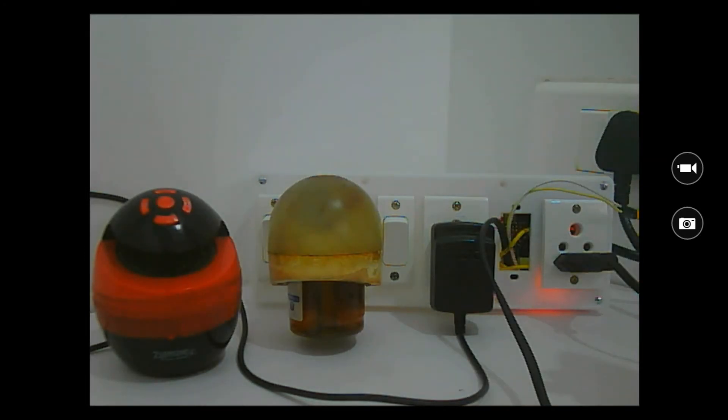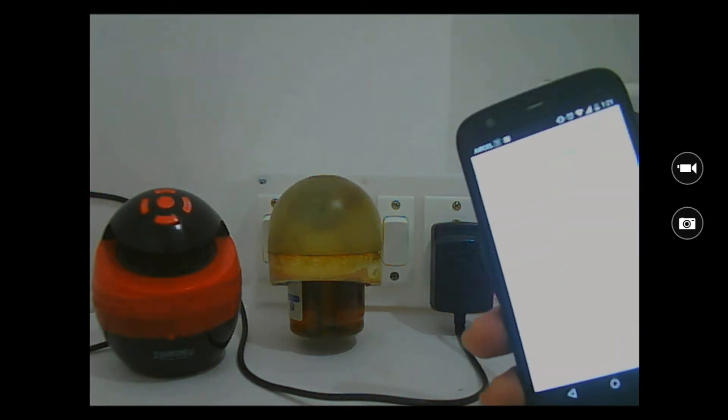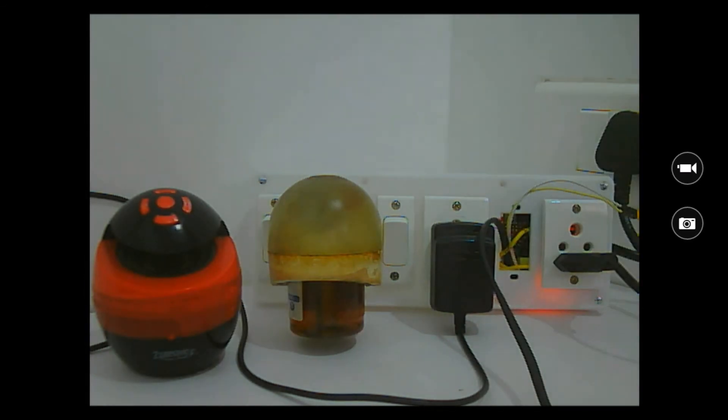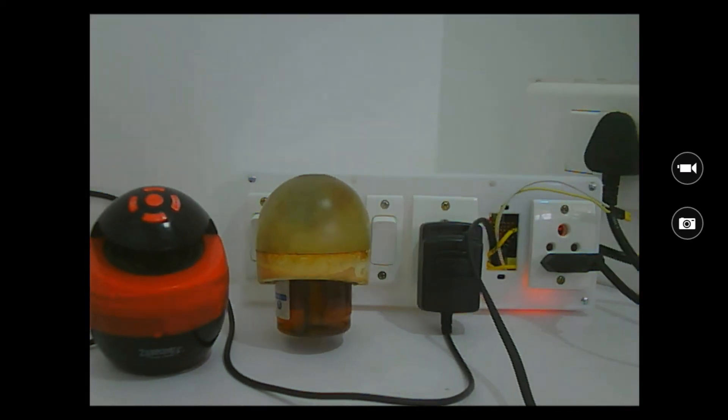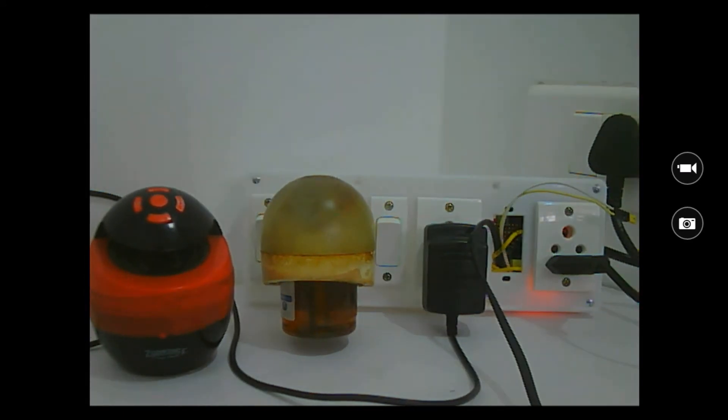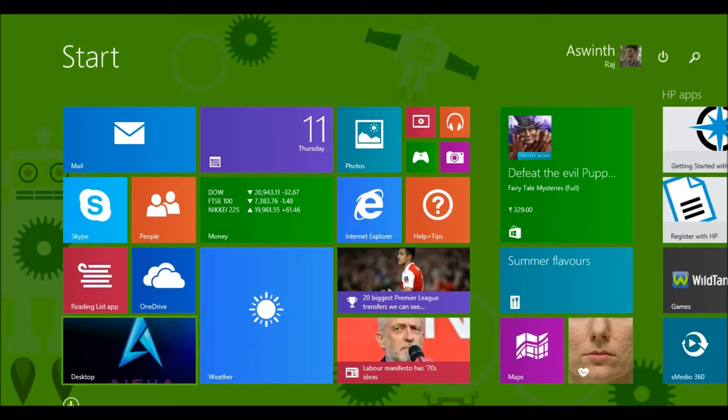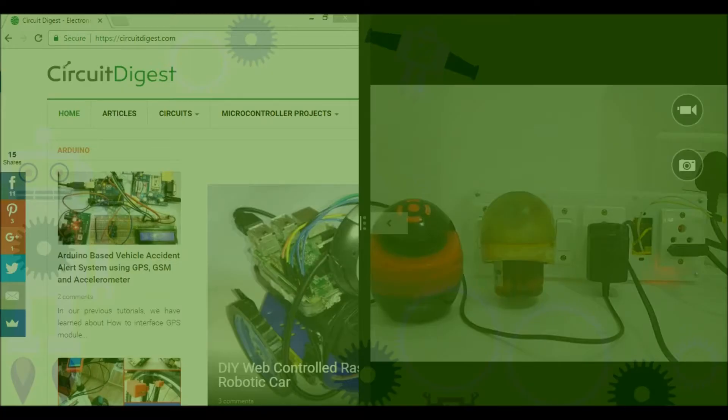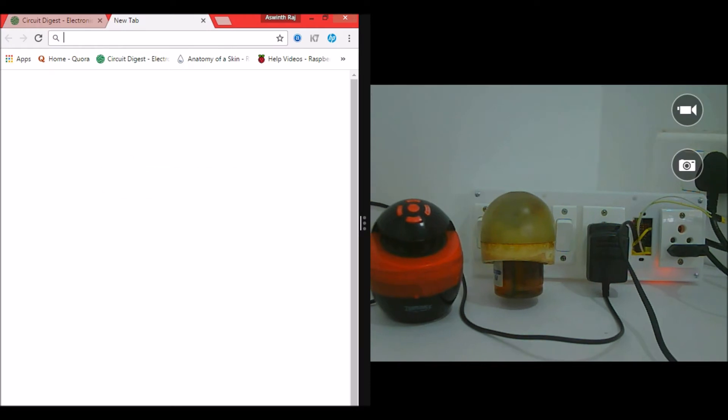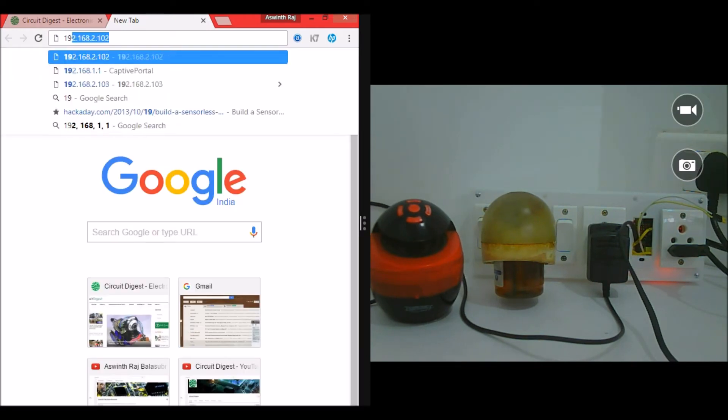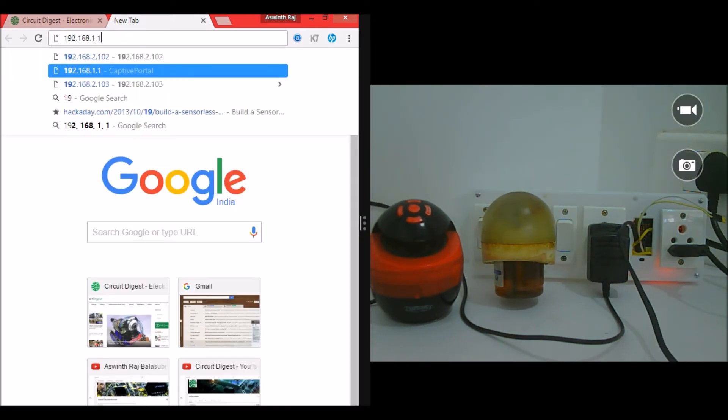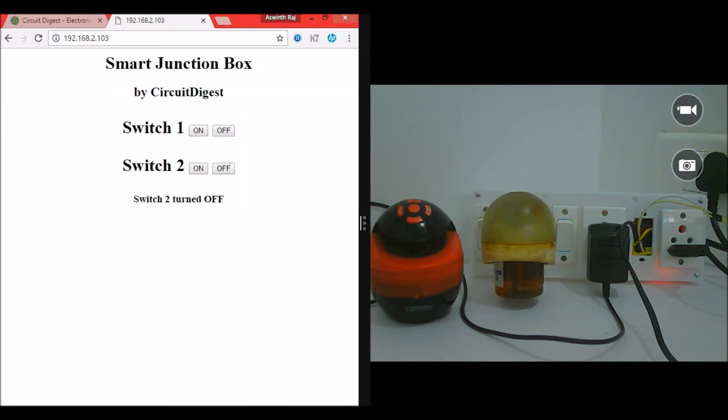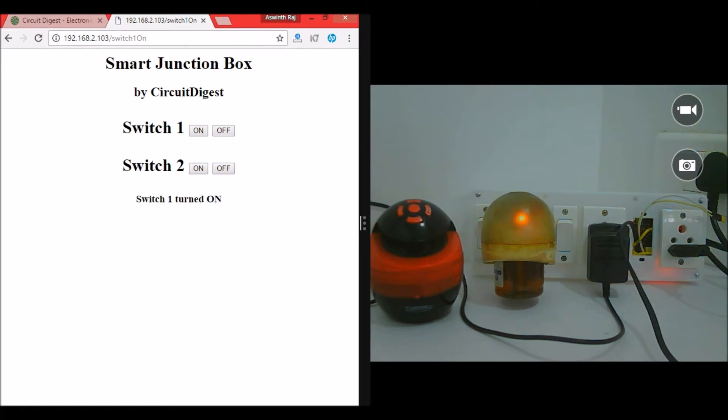So it's turned off right now. You can either do this using a mobile phone or using your laptop as well. I'll show you how to do it with the laptop also. I'll minimize this, get into my desktop, open my browser, then feed in the IP address. So it's 192.168.2.103, so here we go, the website is loaded.